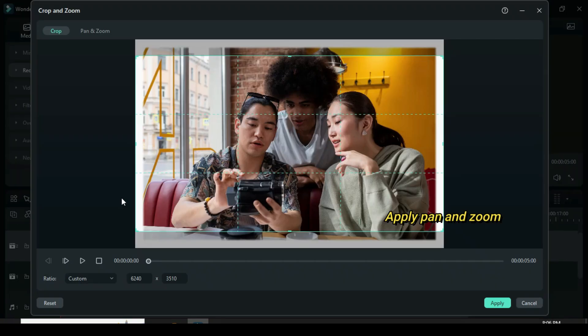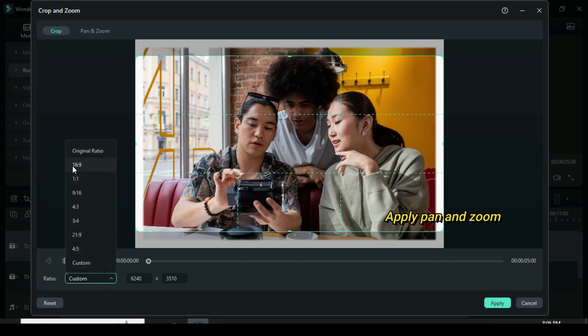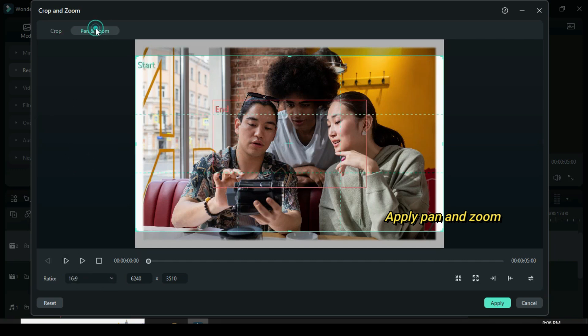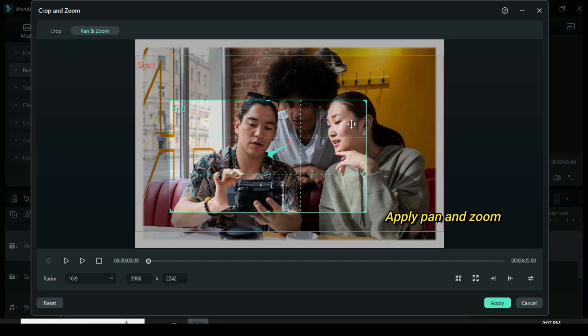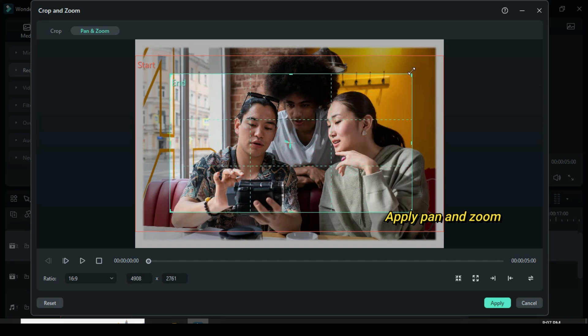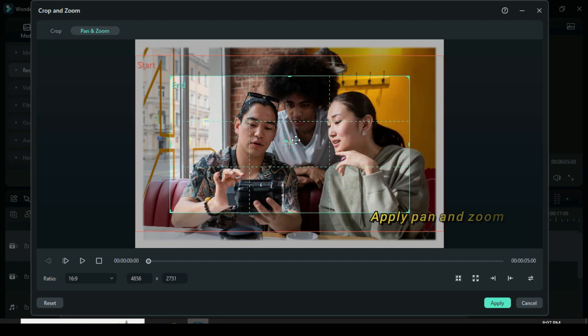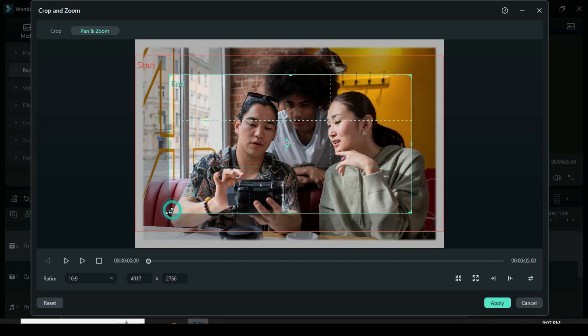Further click the crop icon above the timeline, then select 16 by 9 ratio, go to pan and zoom to adjust as you see fit, then click the icon at the bottom right corner to switch the start and end grids.